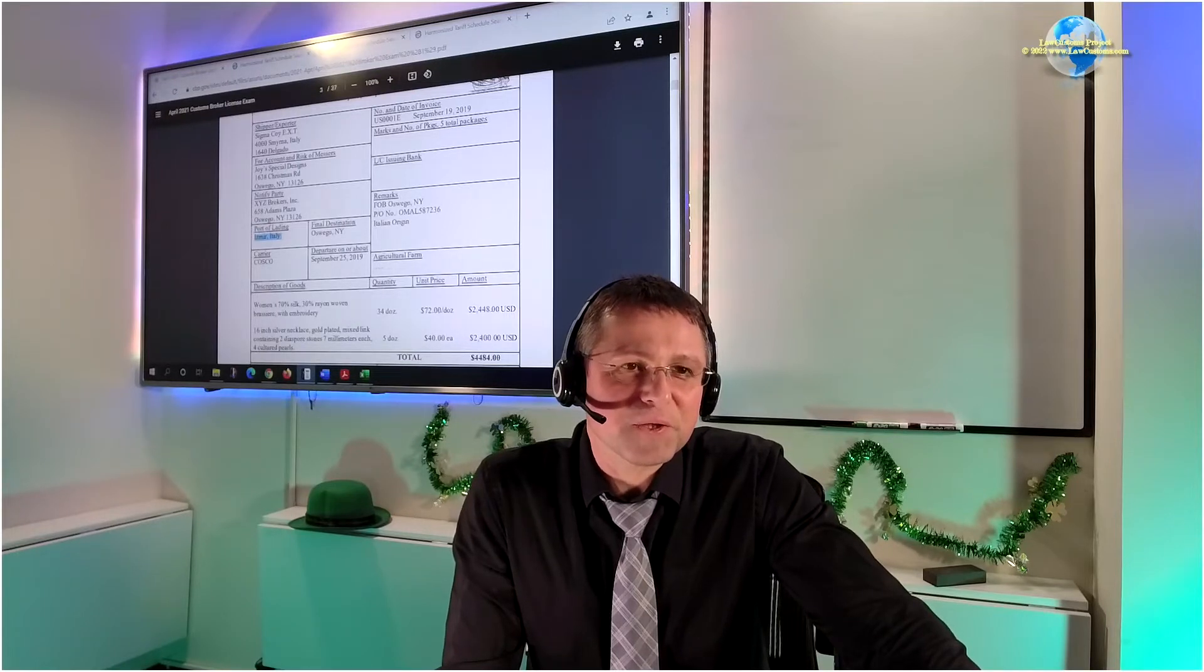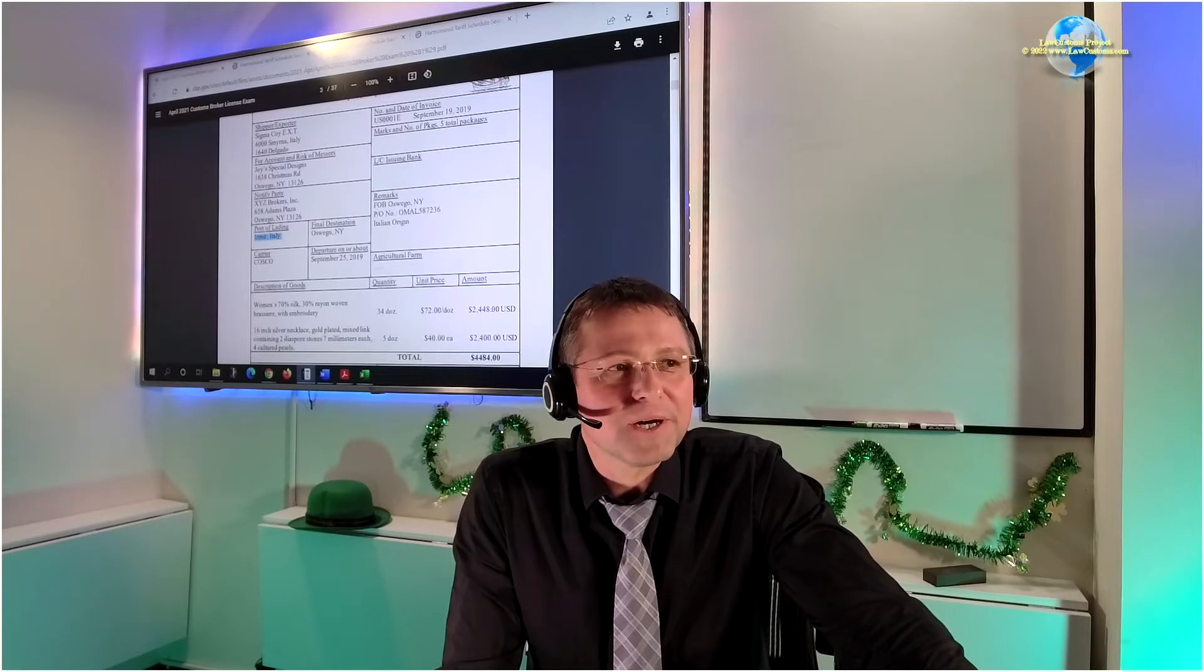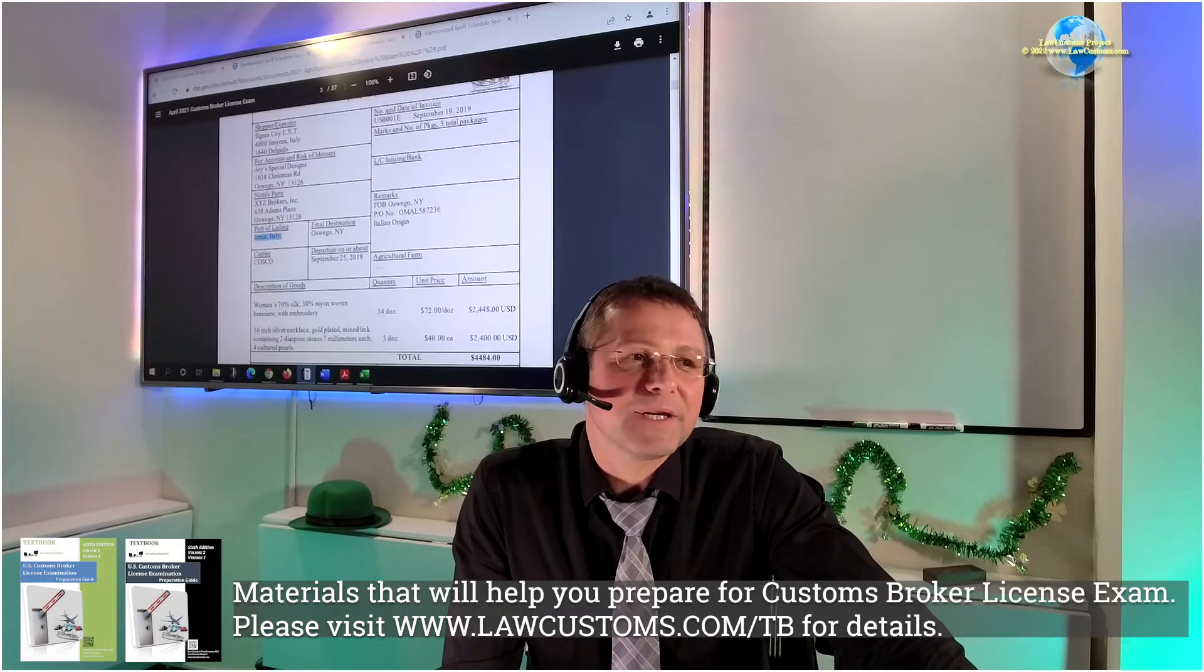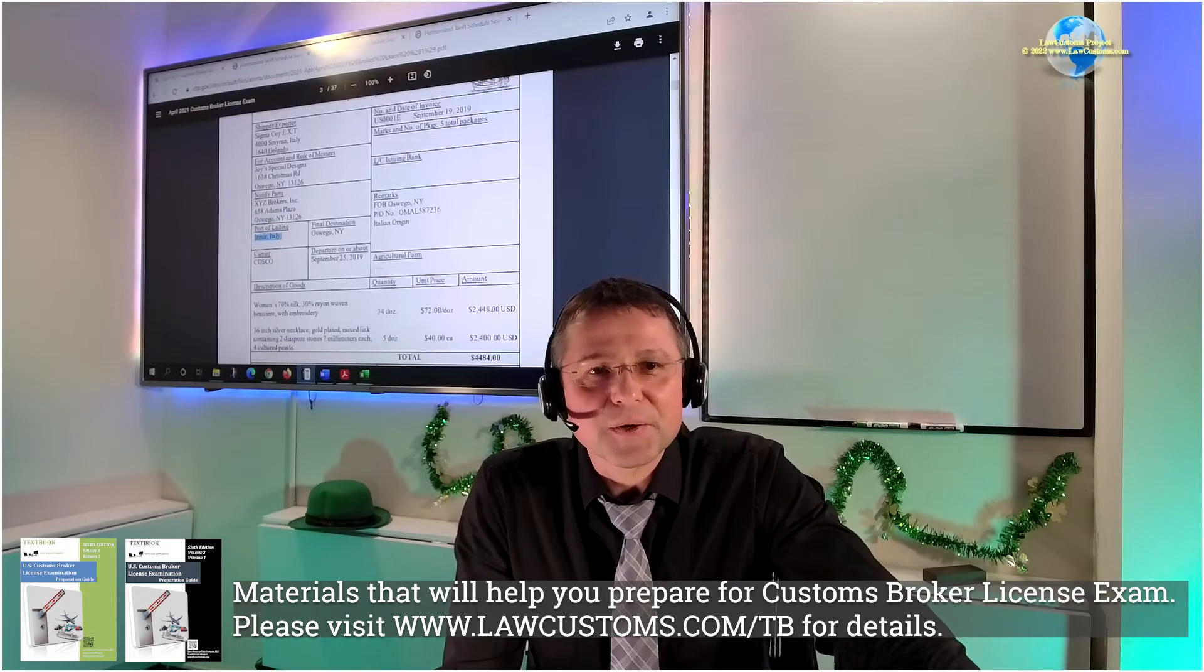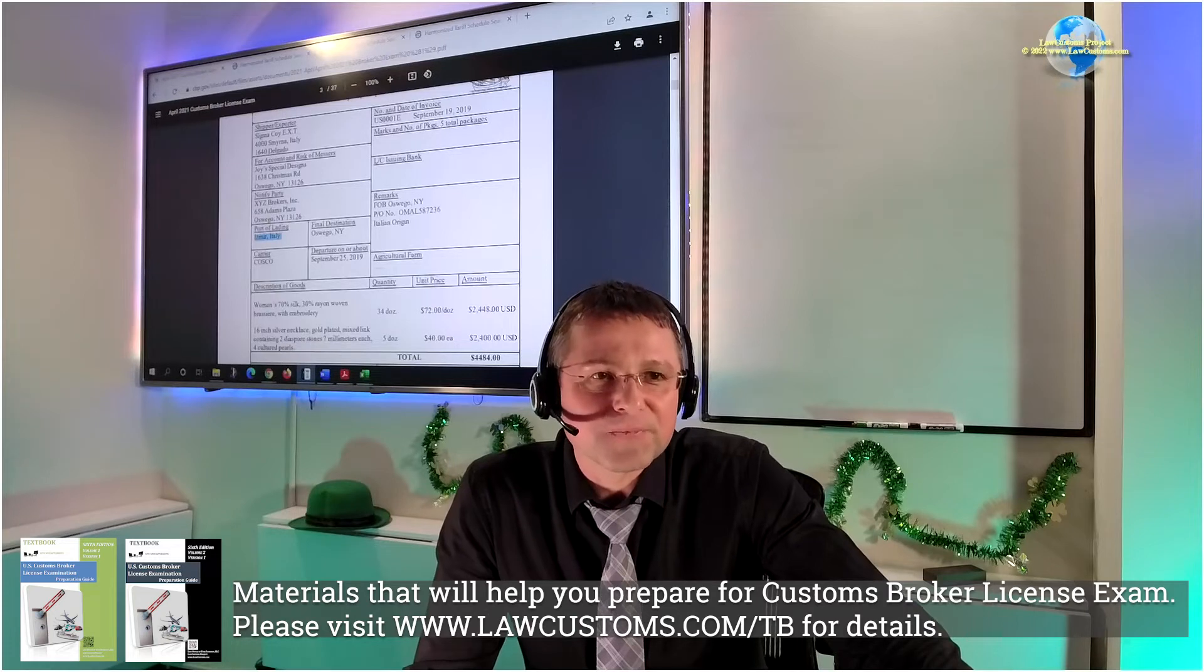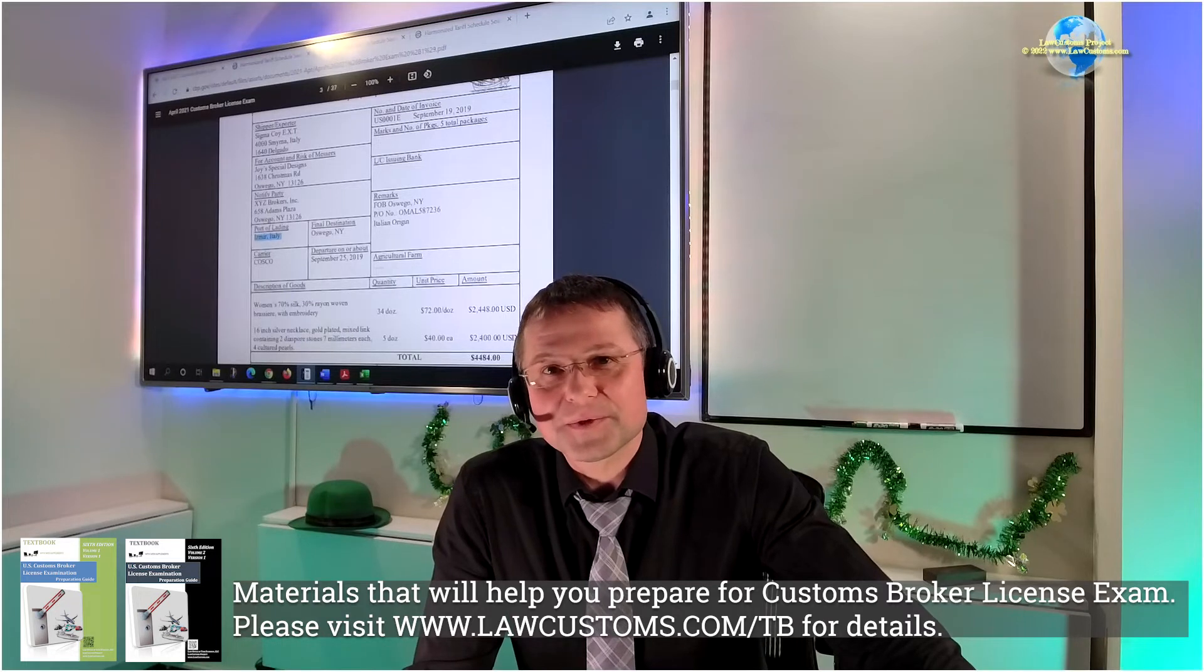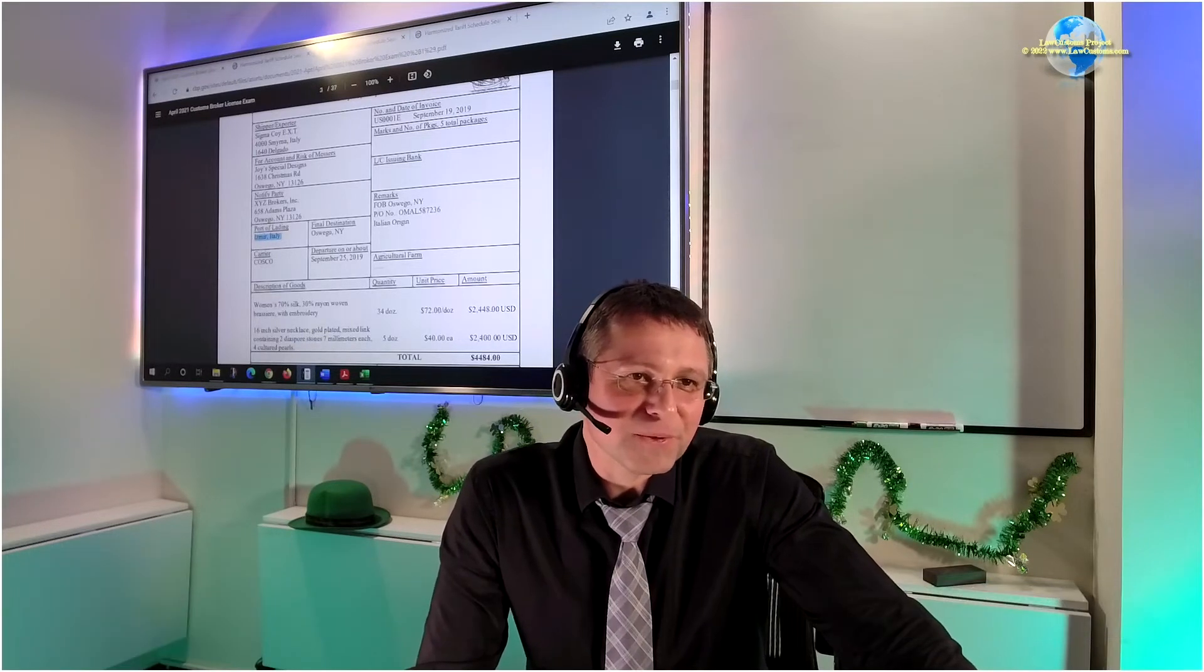...mental state, if you will, of the CBLE examiners and answer the question the way that they think is correct based on the best answer rule. We are going to try to distance from what is going on on the ground and try to understand how those customs examiners want this question answered so that we can get a point. Thanks for pointing this out.